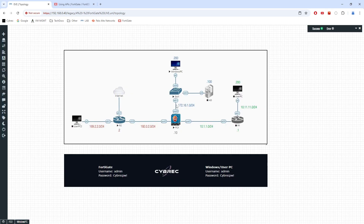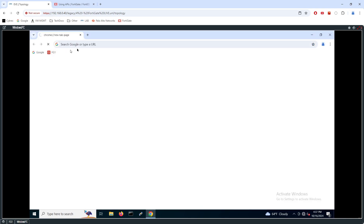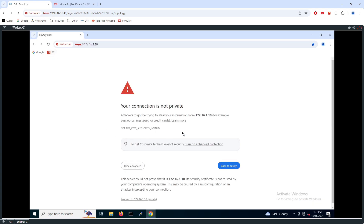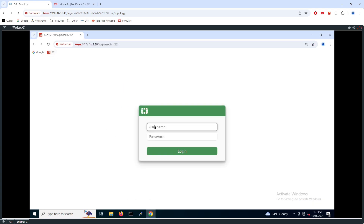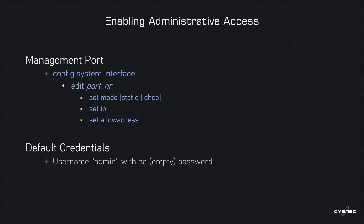With those settings in place, I can now go to my Windows PC, which is connected to the same subnet, open a browser, and connect to 172.16.1.10 using HTTPS. I'll accept the self-signed certificate warning, then authenticate as admin. The first-time connection password is blank, so you authenticate as admin with a blank password, and the system will automatically prompt you to set a new password.